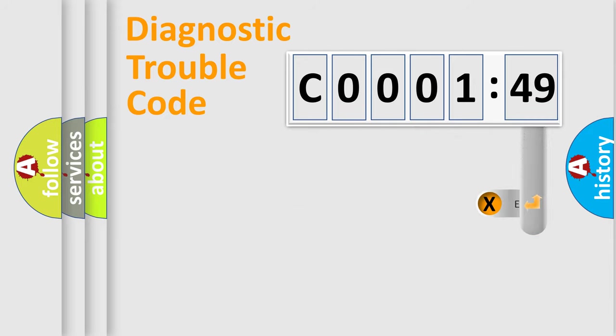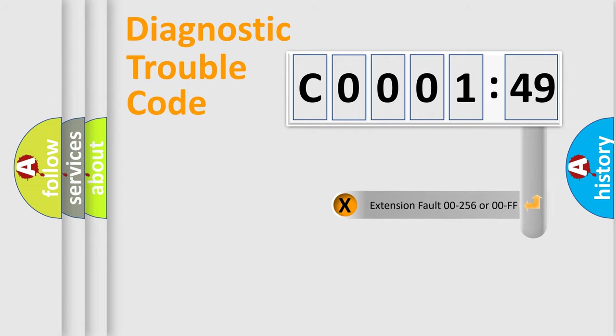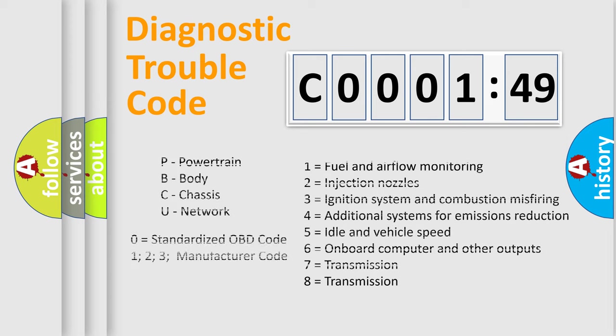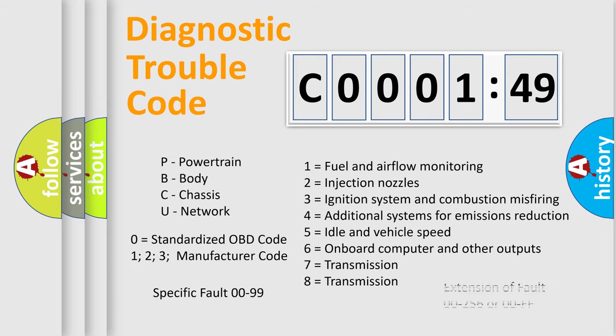The add-on to the error code serves to specify the status in more detail, for example, a short to the ground. Let's not forget that such a division is valid only if the second character code is expressed by the number zero.